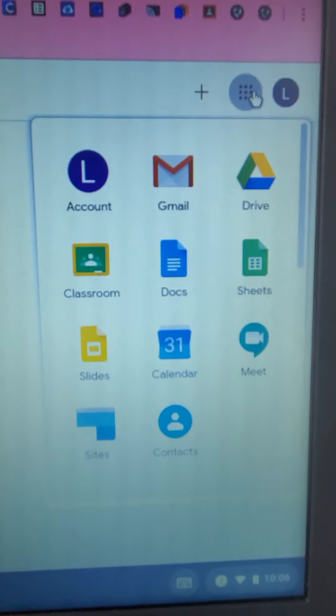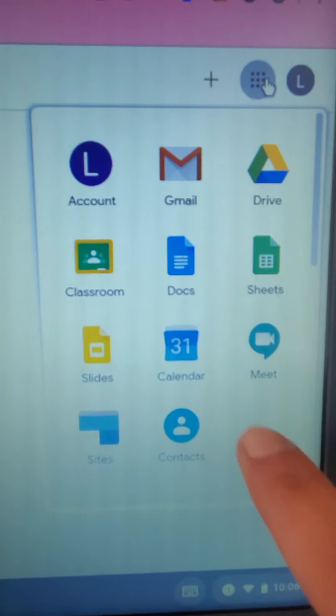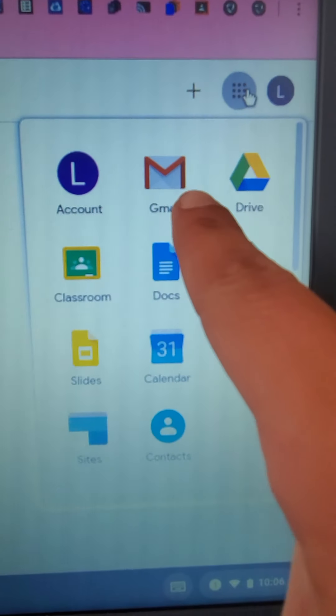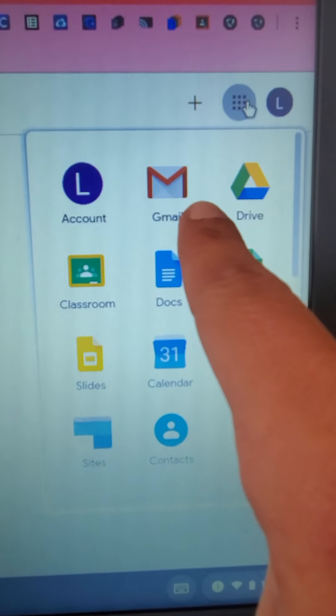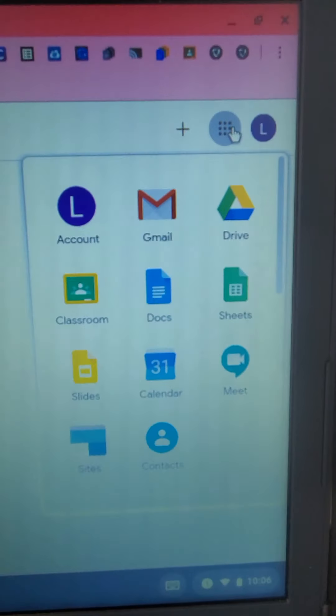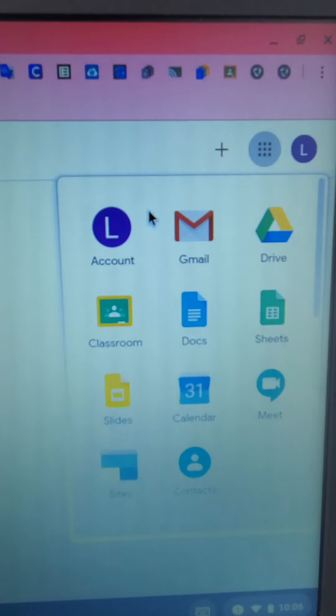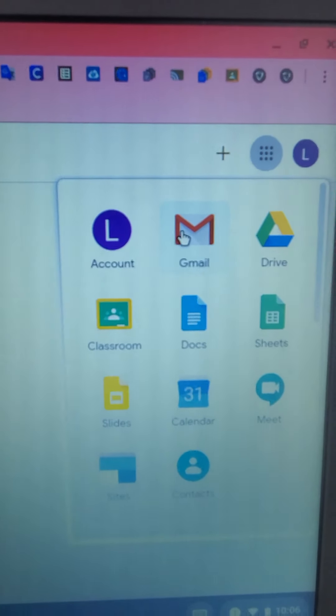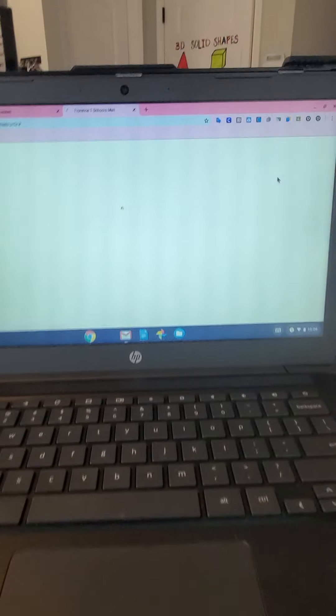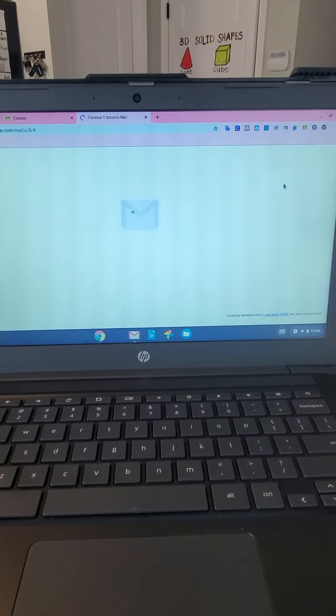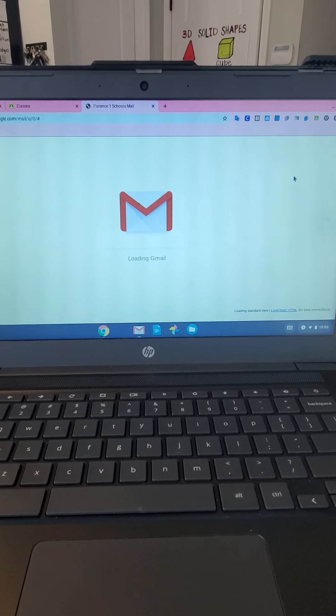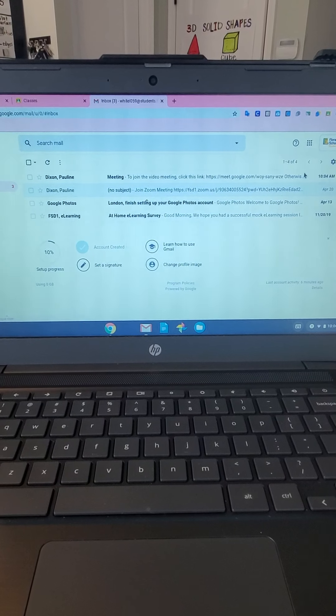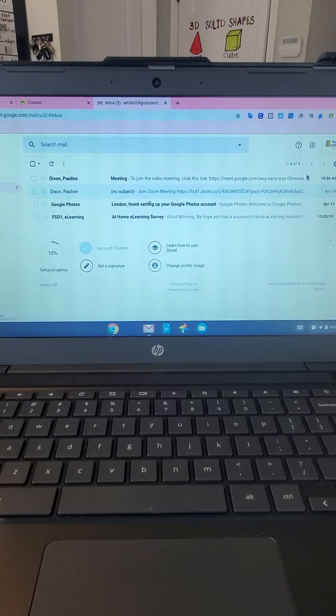And then I want you to go to your Gmail. All right, so this will pull up your student's email or your child's email.